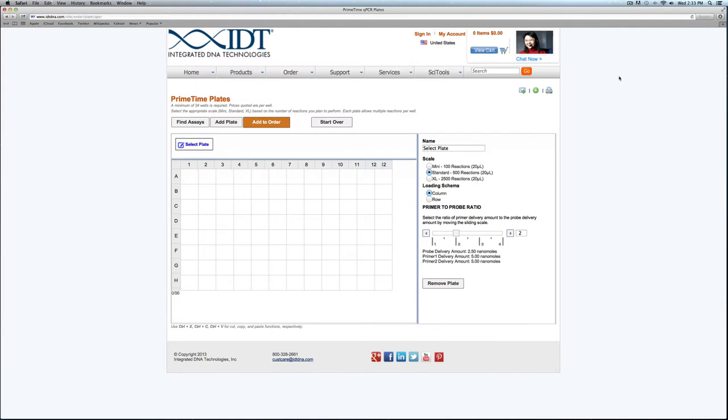At this point we are at the new PrimeTime plate tool. Because of the sophistication of this tool, we would recommend using the most recent browser versions available based on whichever browser you are using.